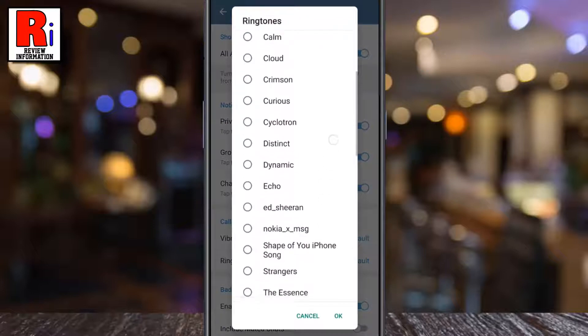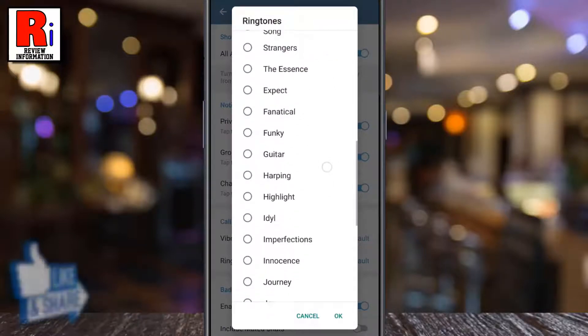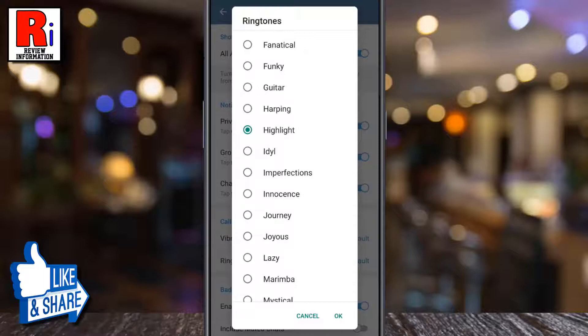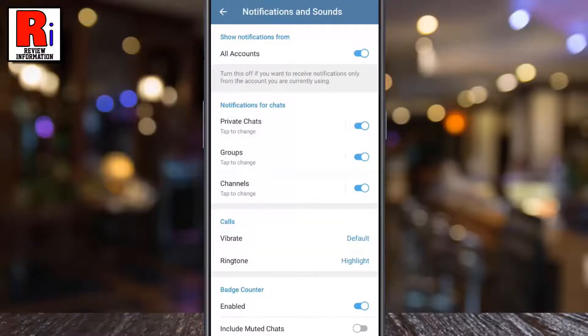Scroll down the list and tap the sound you want to set for your call ringtone. And then tap on OK. That's it! Your call ringtone has been changed.